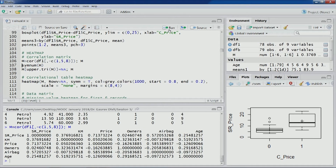A correlation matrix has been displayed. This matrix is symmetrical — the upper half mirrors the lower half. Along the diagonal, all values are 1, since a variable is 100% correlated with itself. Other values show the particular correlation coefficient.